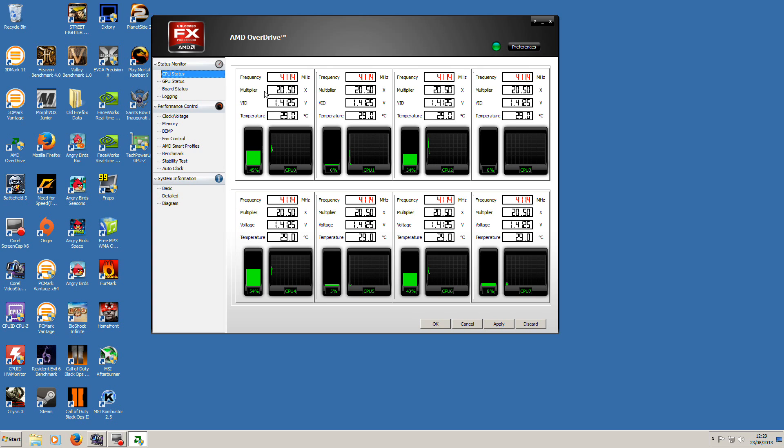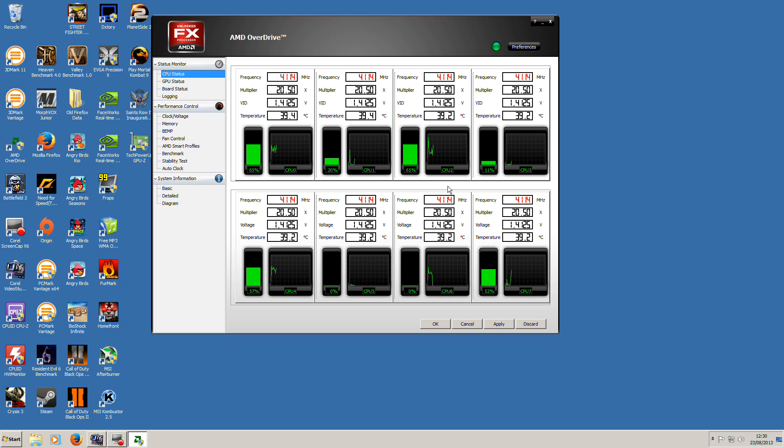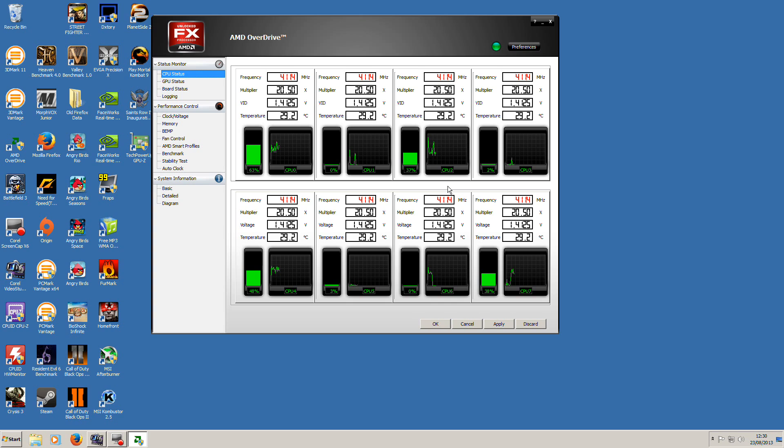As you can see, this is AMD Overdrive and it reads all 8 cores. Even though older software will read it as 4 cores and 8 logical, that's because it's one large core sharing with a smaller core.